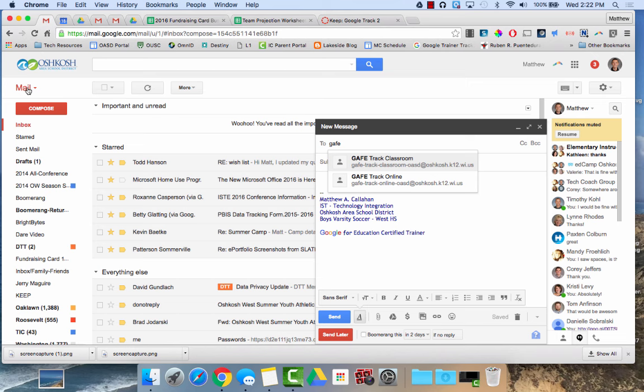Whereas if we used a contact group, we would each need to have our own version of that email list. So as parents or students come and go and parent emails come and go, each of us would have to update that list on our own. Whereas if we had a Google group, we could do that together.